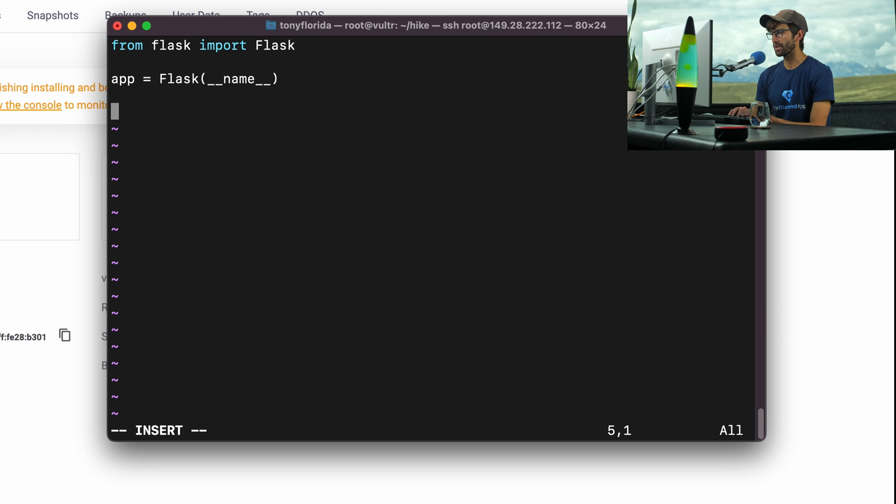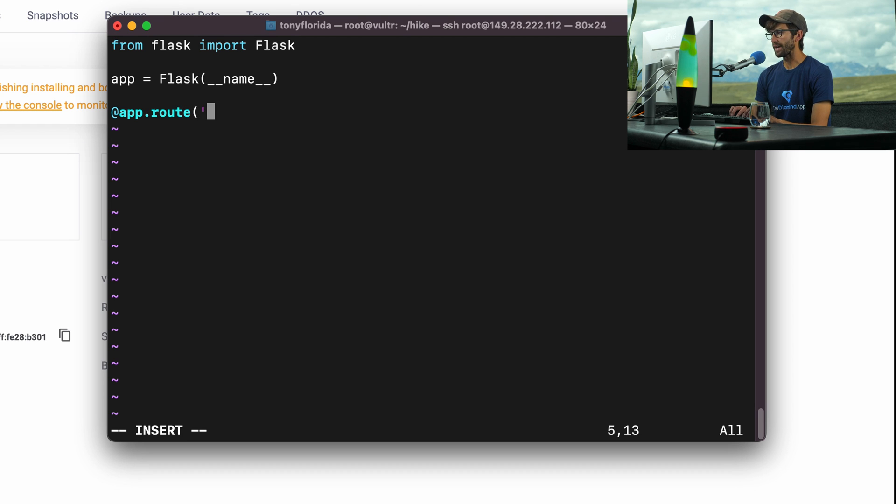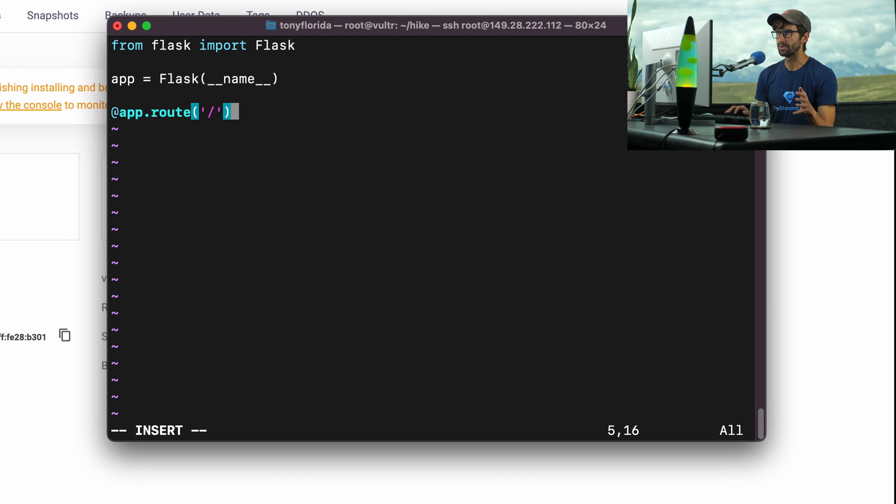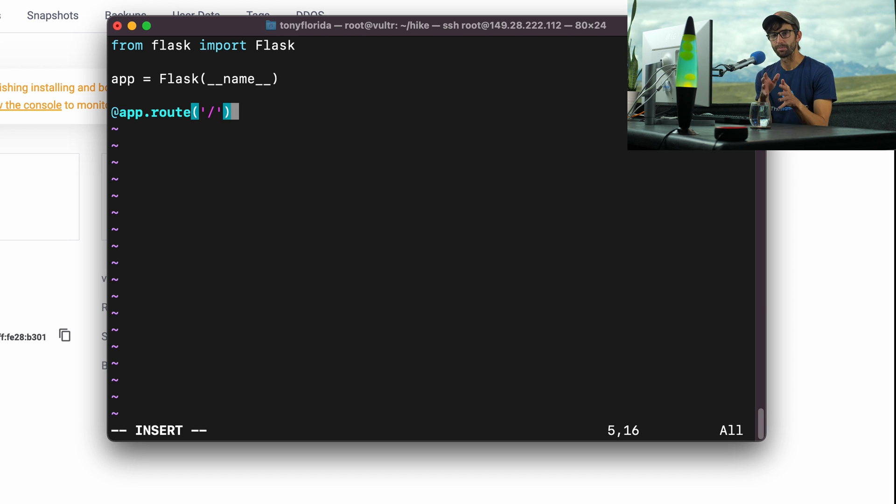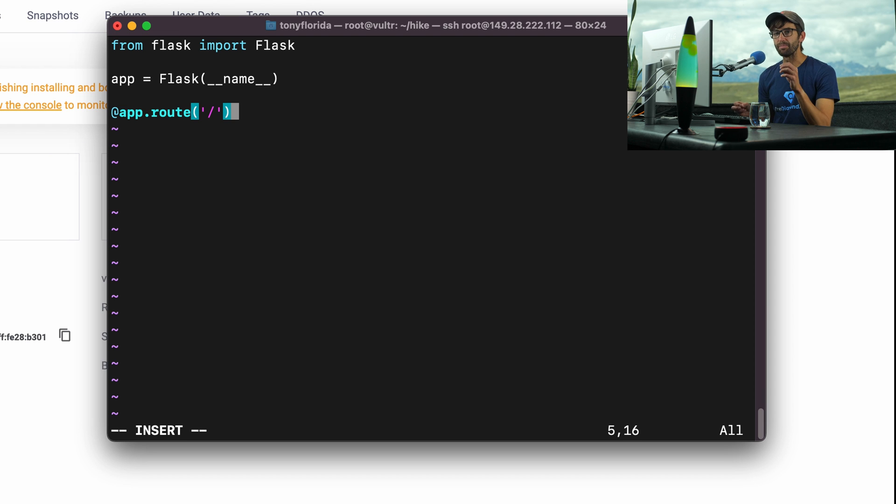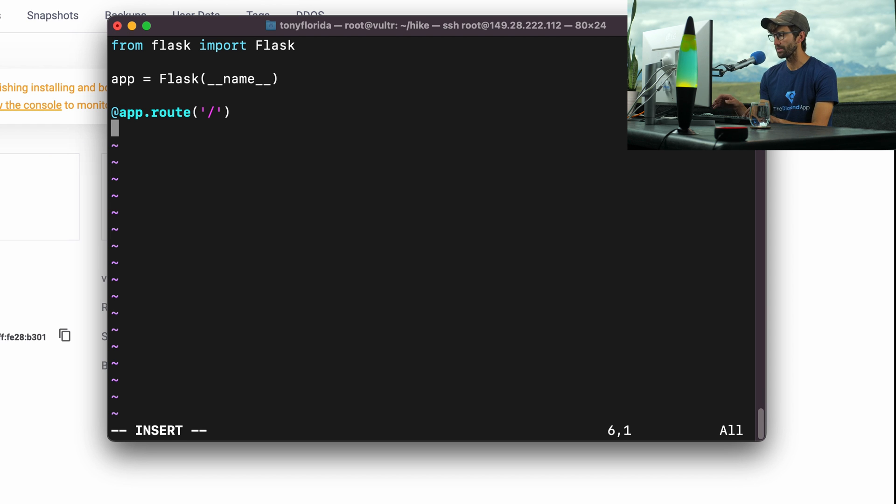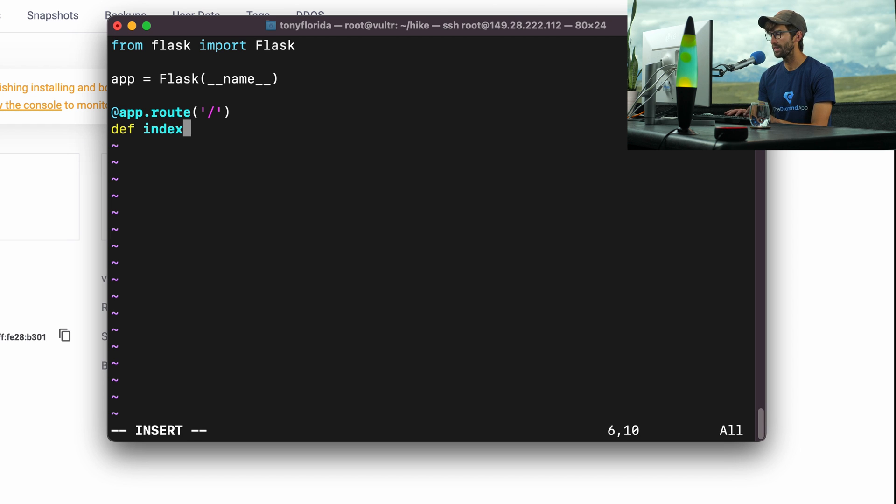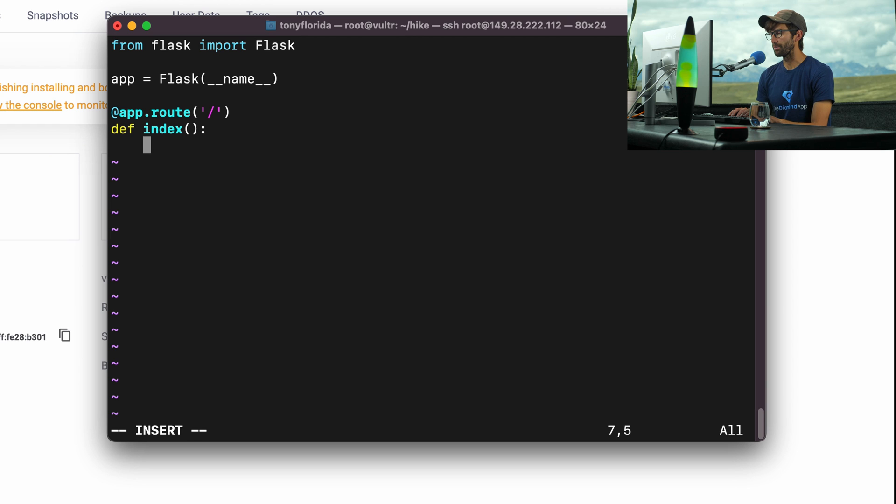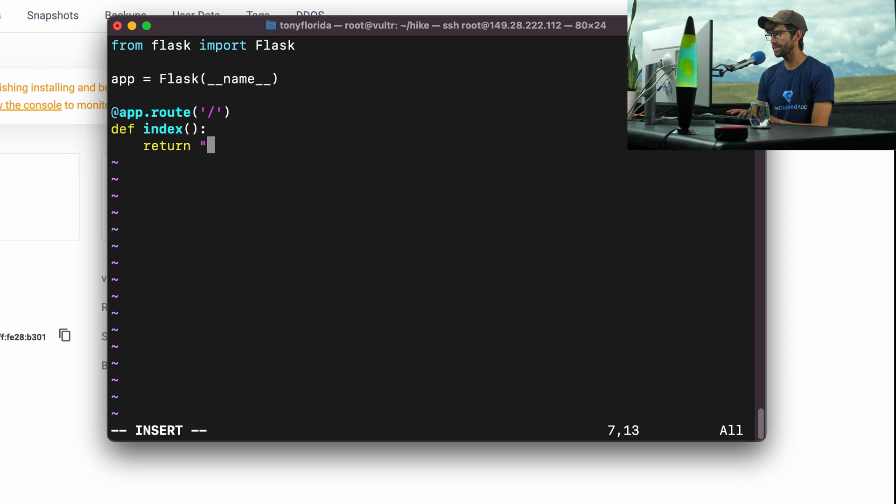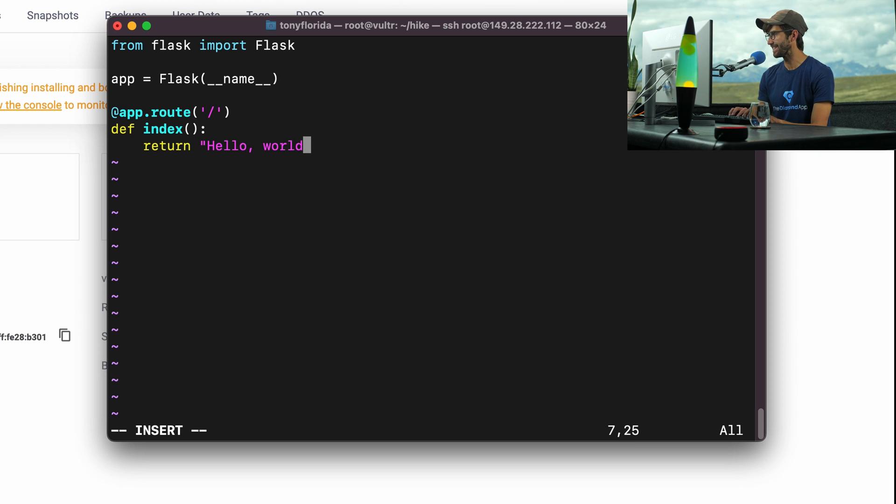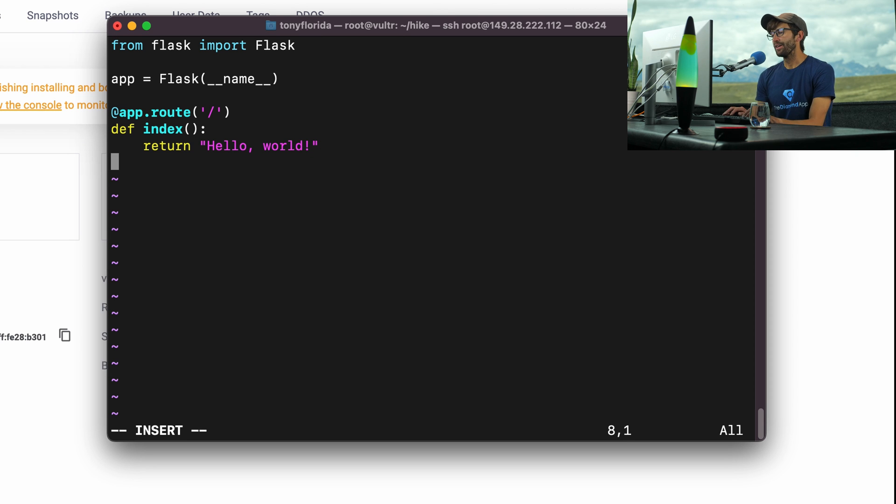We're going to add an app route, a route for our app, and it's going to be at slash. So basically, when anybody goes to our IP address, maybe with a port, colon port, and then the slash, this is what we're going to execute - this function that we're going to define right now called index. This is what we're going to execute. Like I said, it's going to be simple. We're just going to simply return the text 'Hello, world'.